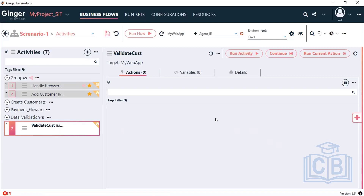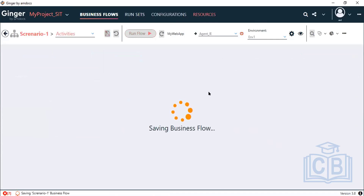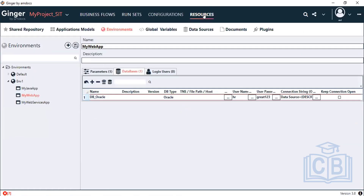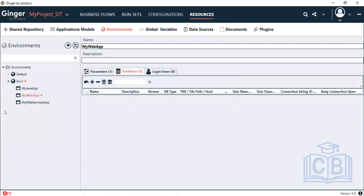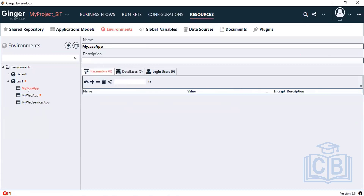Configure the environment: go to the Resource tab, and once you are there, select the environment you want to add. You may see different applications — my Java application, web application, and web service app. You can add applications in this environment. Under Java you can see the database login — these three tabs are available for all applications.